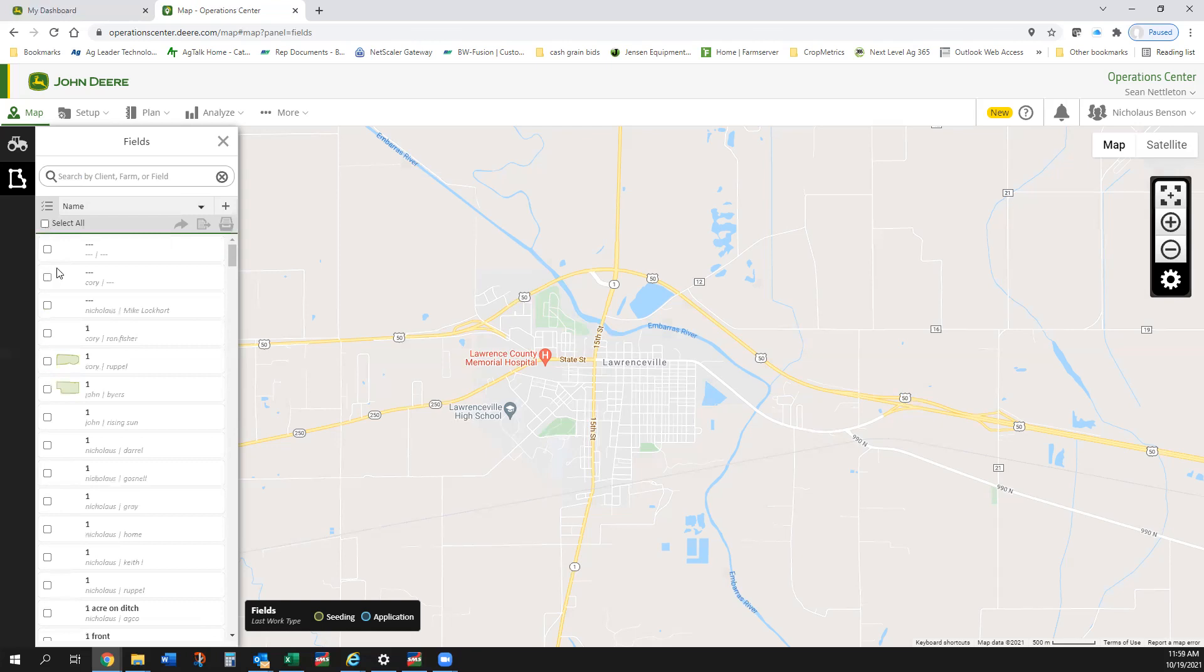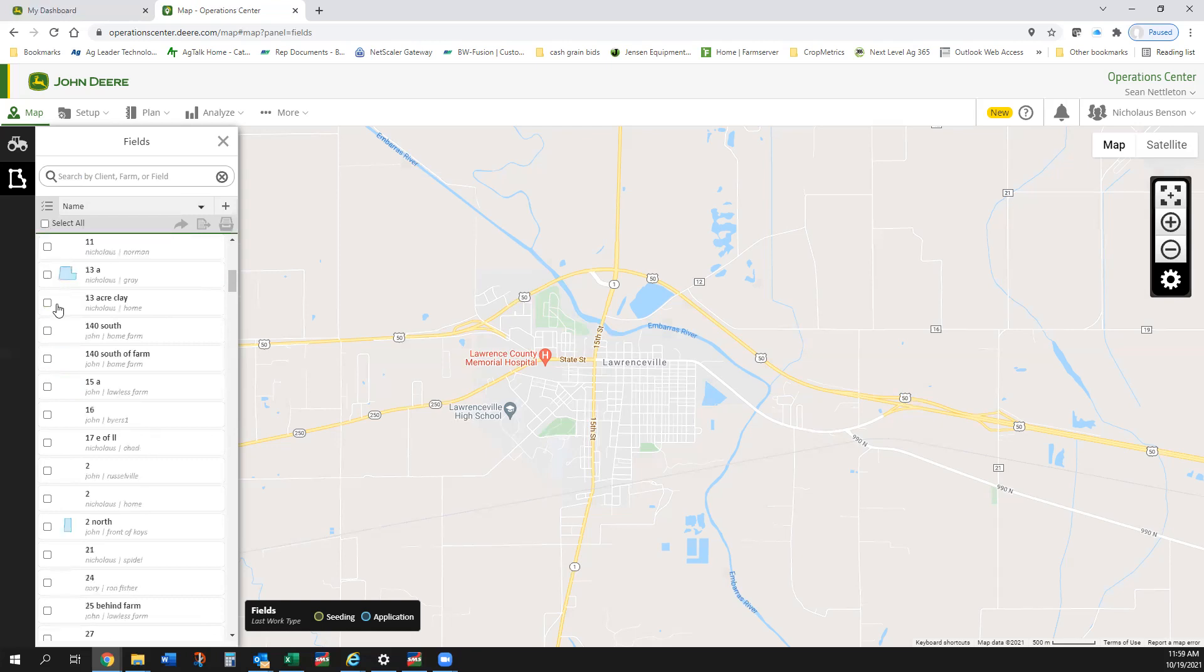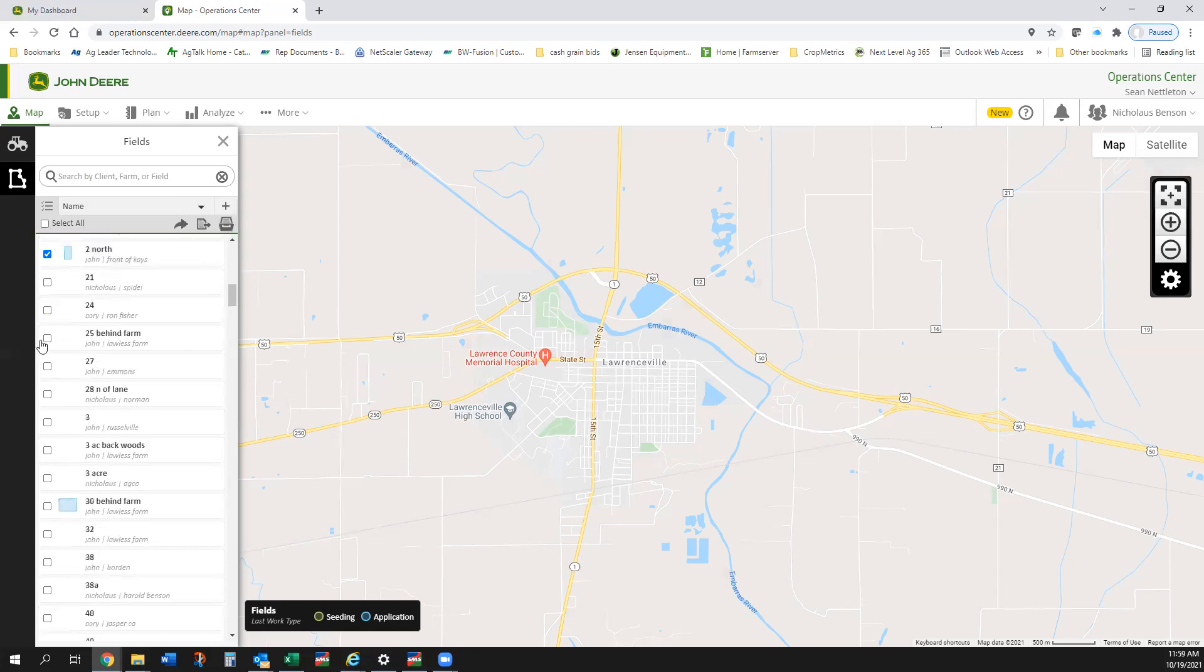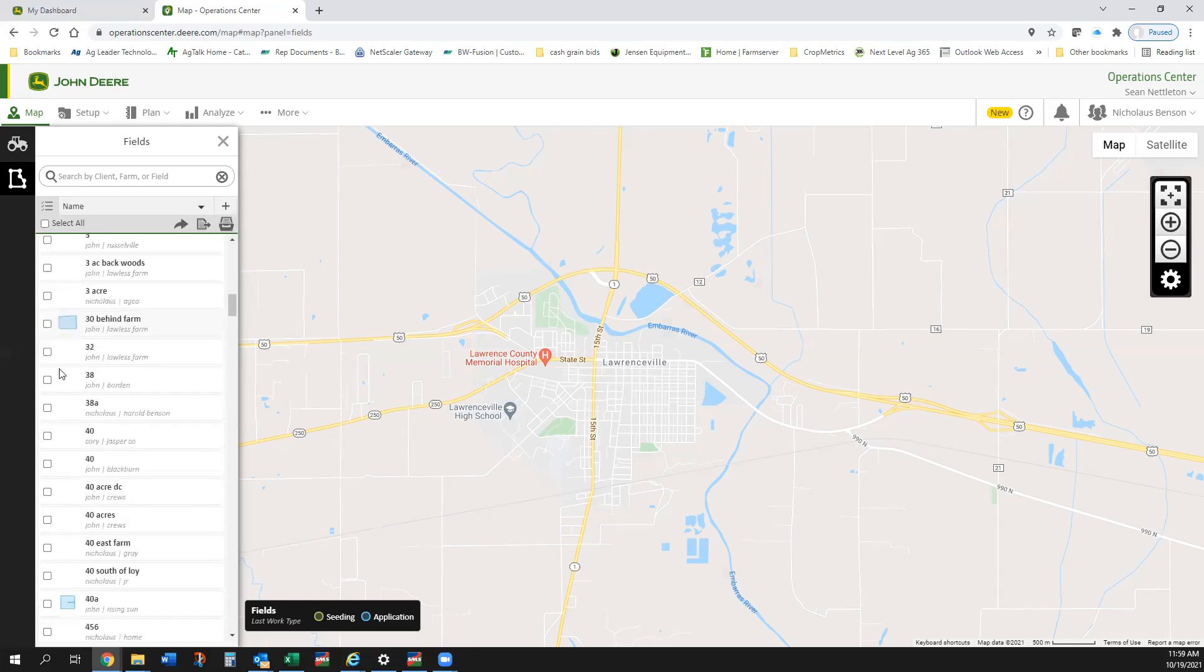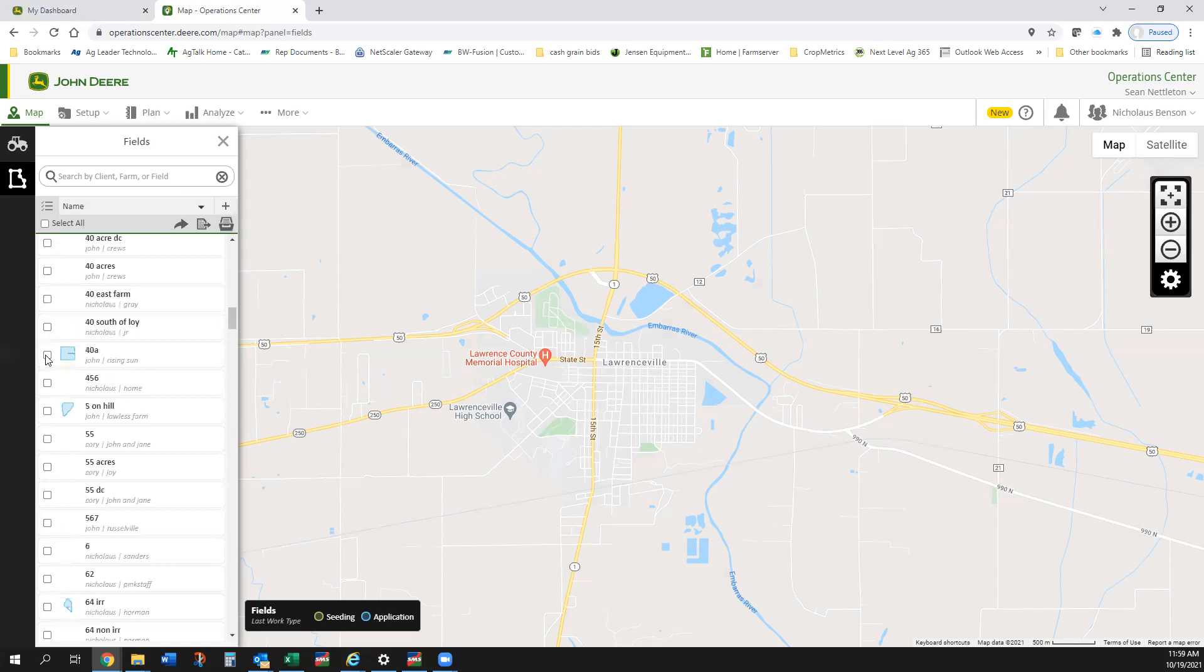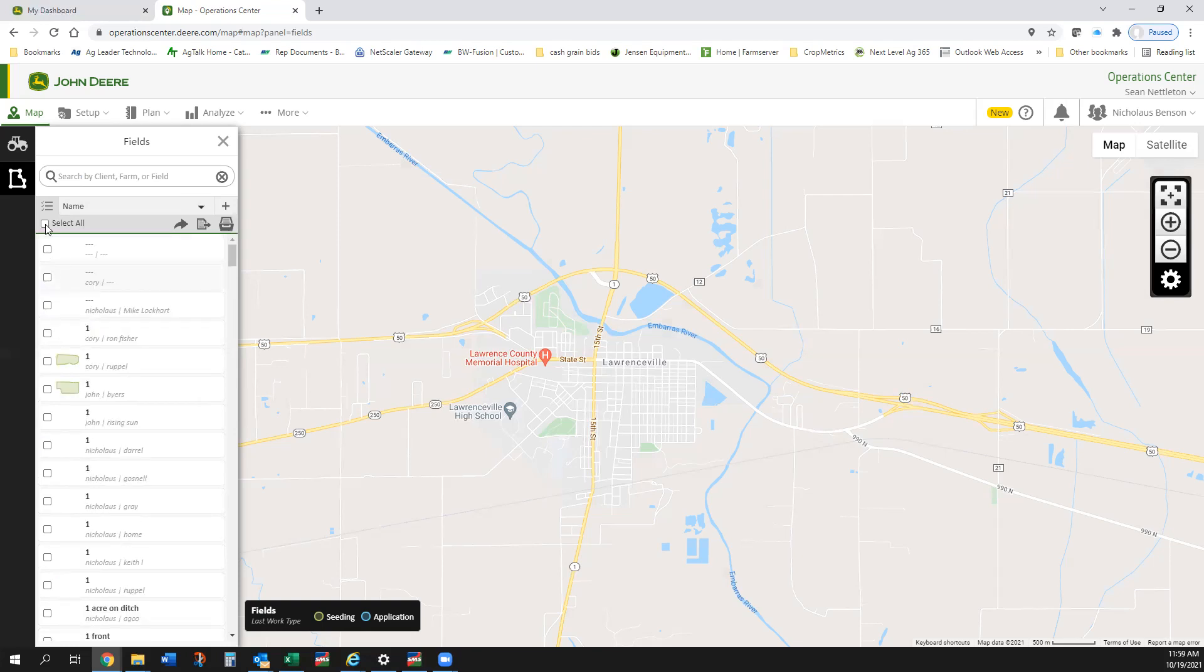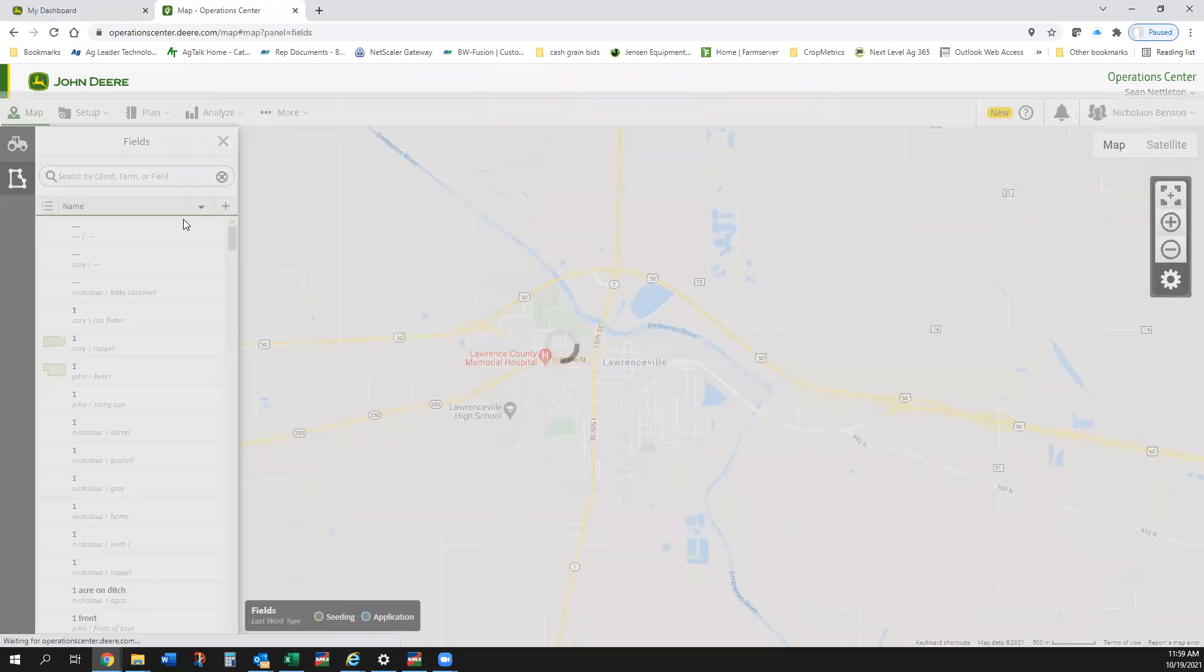We could select the fields we want. Let's say maybe we want this one and this one and this one, or we can select all, however we want to do it. If we go to the arrow, export pops up.